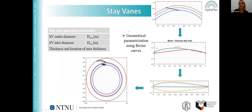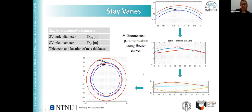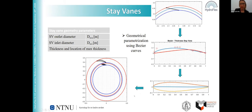The same principle of geometry parameterization using Bezier curves — parameterizing the chord equation and the thickness distribution equation — is used to obtain the shape of the stay vane. However, here we don't change the chord angle phi, keeping it constant. We can change the thickness and the location of the maximum thickness. The input parameters needed are the stay vane inlet and outlet diameters, and on the same principle we can obtain the geometry of the stay vane.